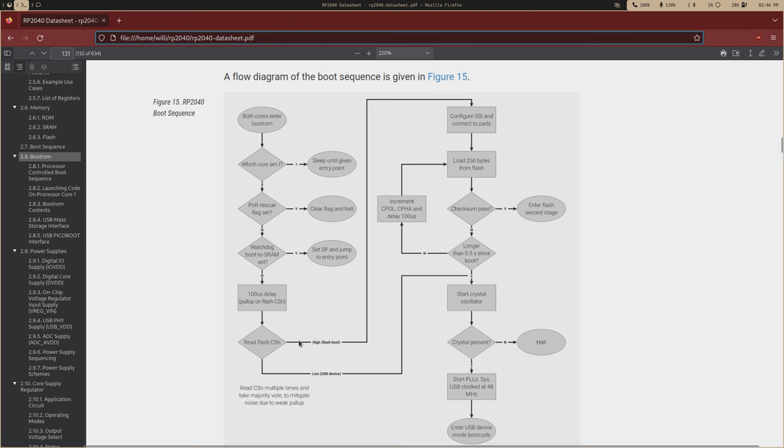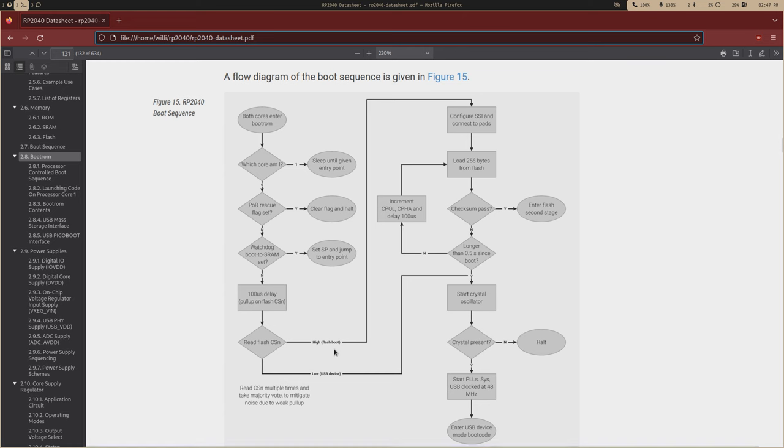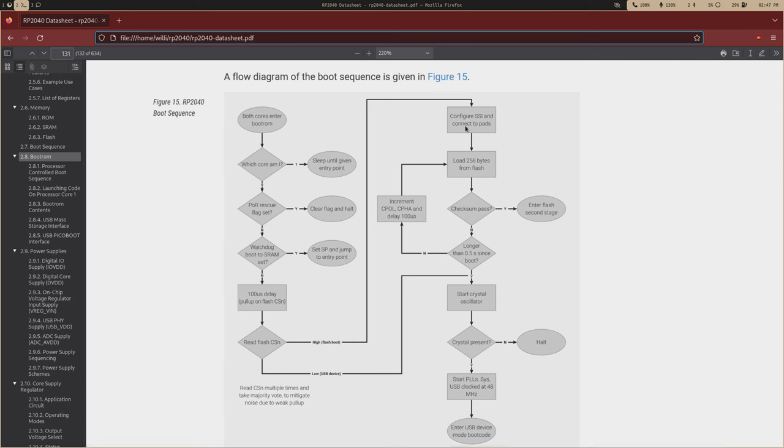So if the pin is high, it will go to this flash boot. If it's low, it will assume that you're just going to upload code from the USB device. So this flash boot right here is what's known as the first stage boot loader. And what it will do is it will configure the SSI. So this is how the chip will read from the flash.